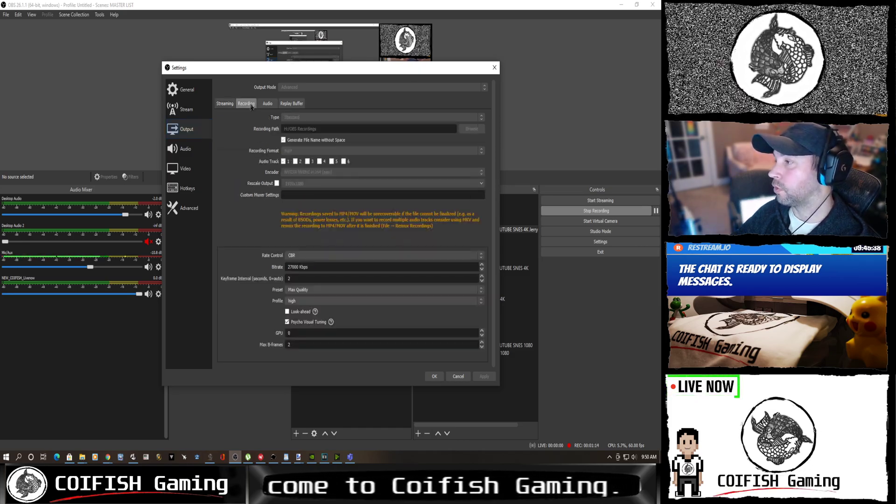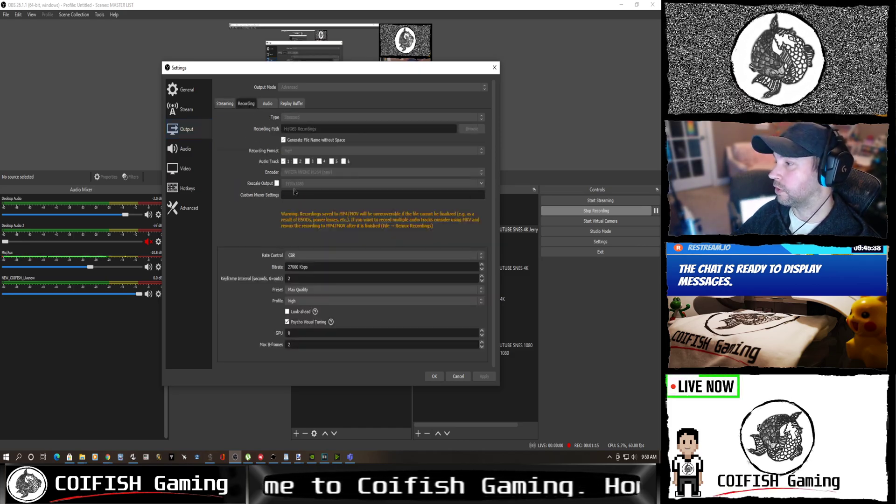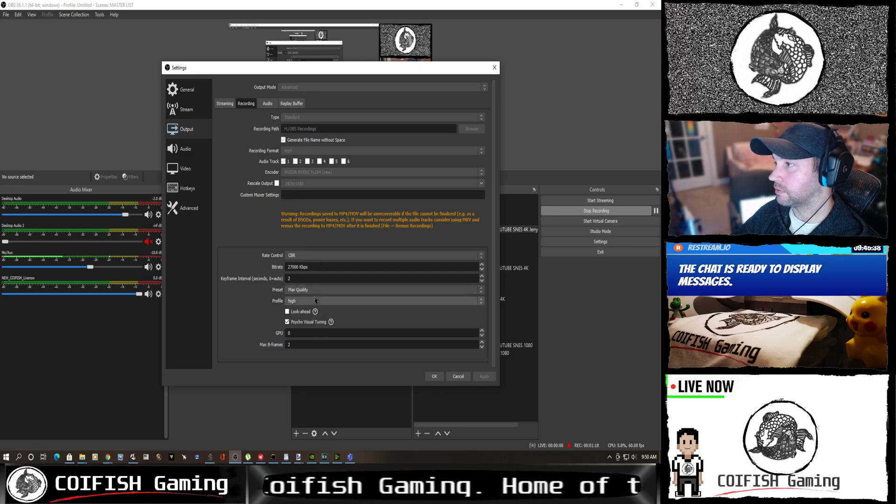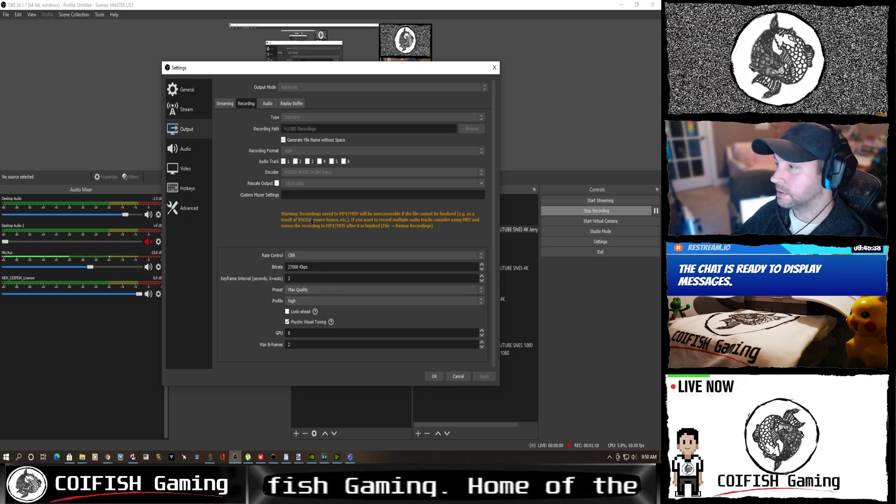So we'll go to recording. You'll notice that I've mirrored the settings. Same settings here for recording.